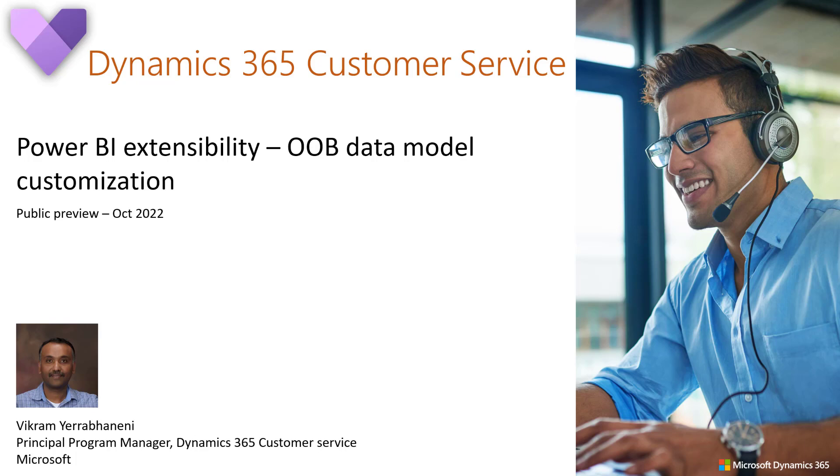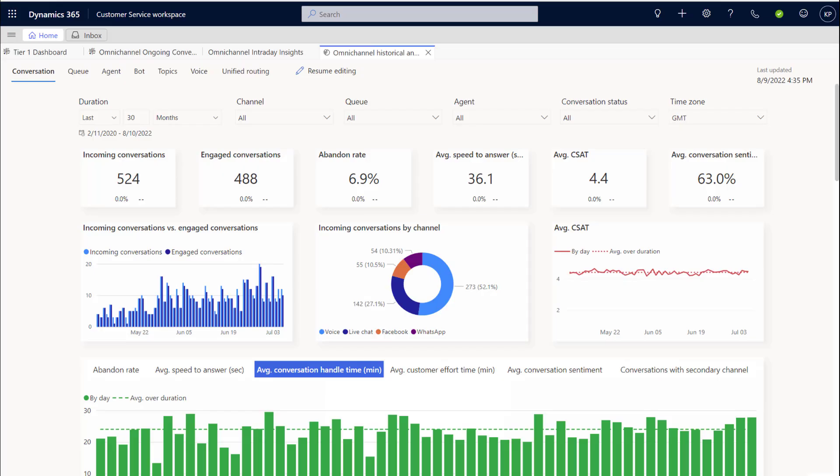Dynamics 365 Customer Service out-of-box reporting capabilities provide industry-standard metrics that are critical for every support organization. This helps customers to get started with Dynamics 365 Customer Service and decreases their time to value.